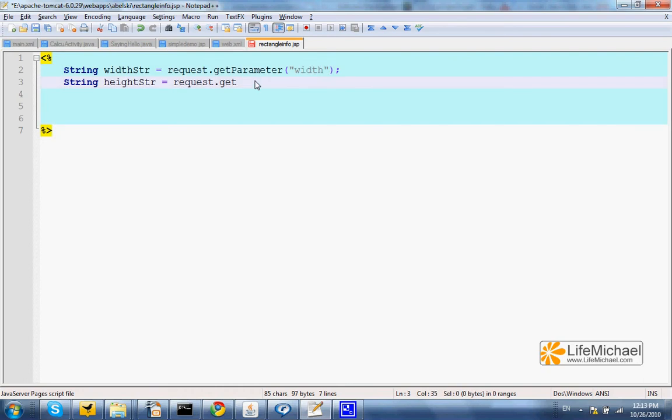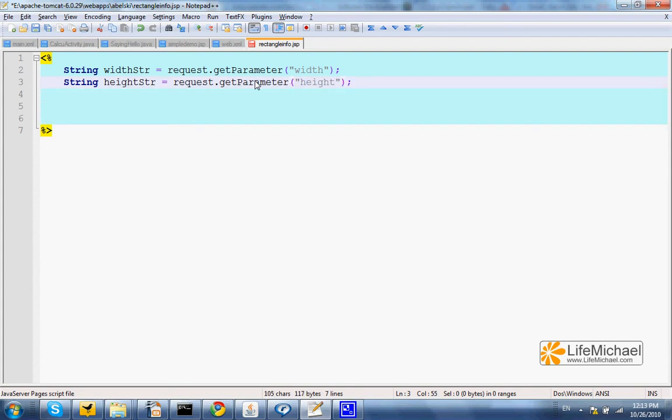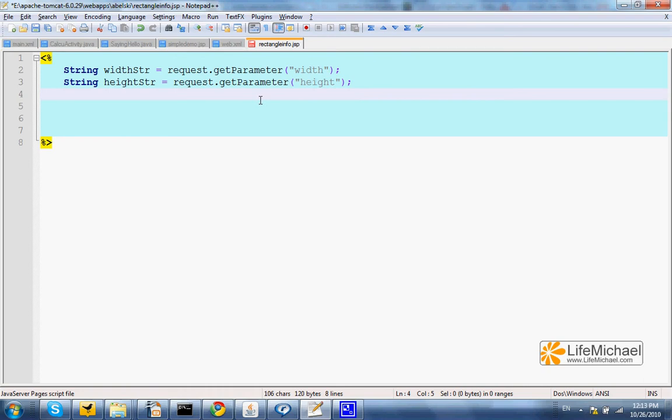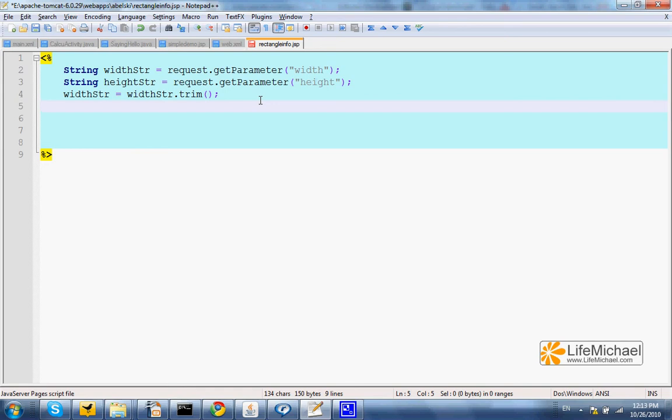So getParameter and the name of the parameter in this case is height. Just in case the user enters a redundant space before or after the number, we can take it away. We can do width str equals width str dot trim. We can do the same with height str equals height str dot trim. So we have just taken away all redundant spaces.